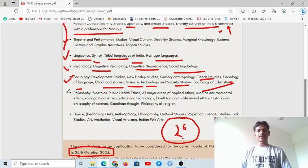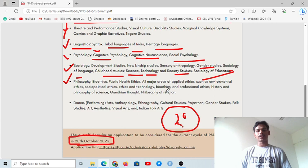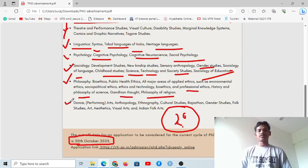For those from a philosophy background, the research areas include bioethics, public health ethics, and all major areas of applied ethics such as environmental ethics, socio-political ethics, ethics and technology, bioethics, and professional ethics. Also covered are history and philosophy of science, Gandhian thought, and philosophy of religion.